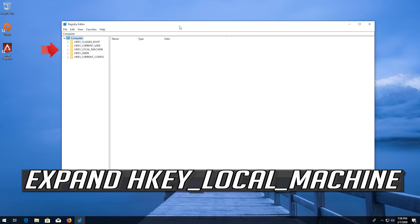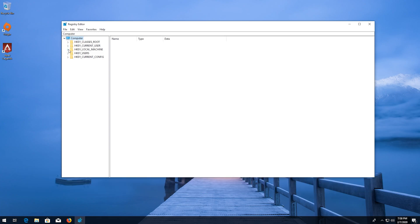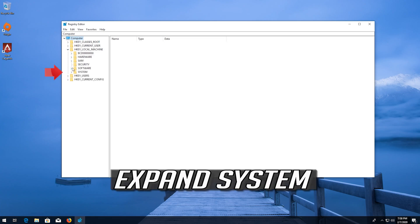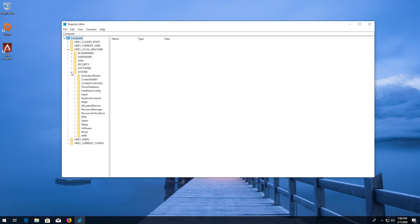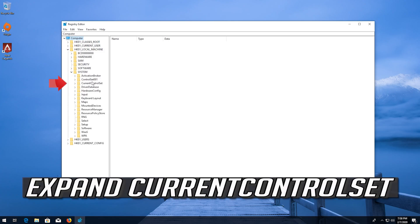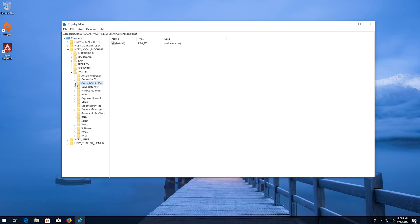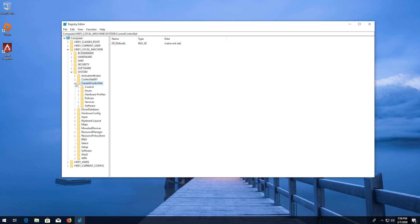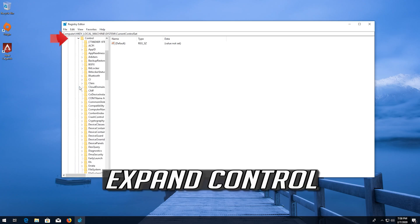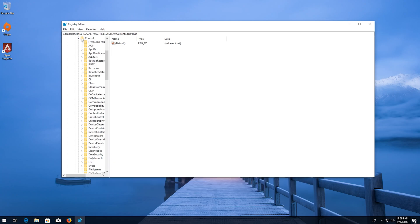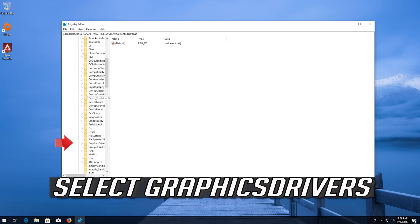Expand HKEY_LOCAL_MACHINE. Expand System. Expand Current Control Set. Expand Control. Select Graphics Drivers.